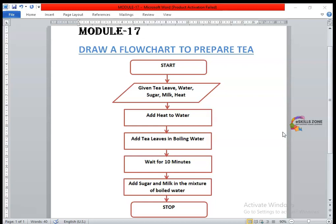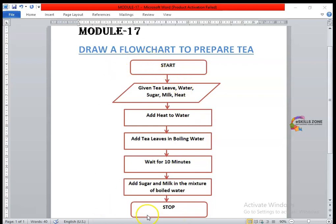You can see that the flowchart has symbols like terminals — the starting symbol, which is an oval shape, and the ending symbol where we have written 'Stop'. So these are called terminals: the starting and the ending symbol.